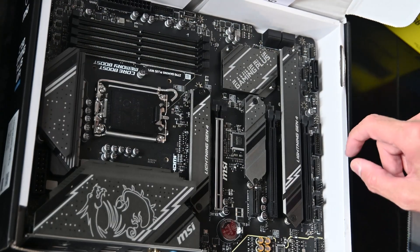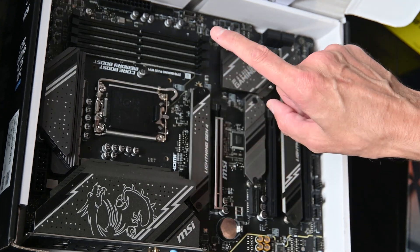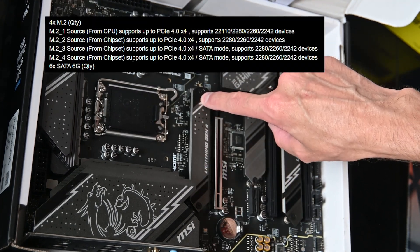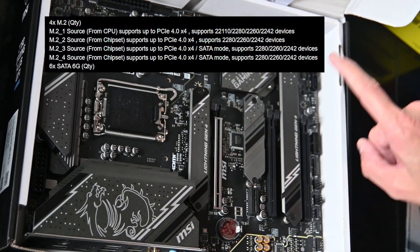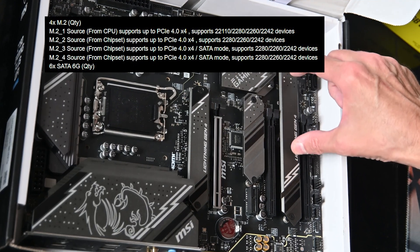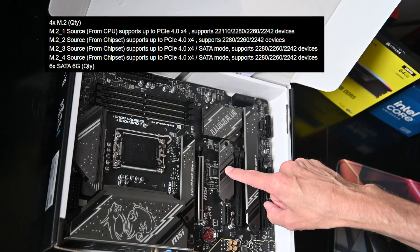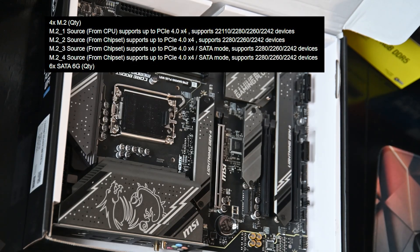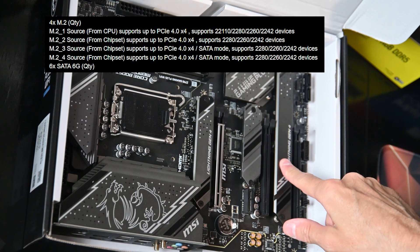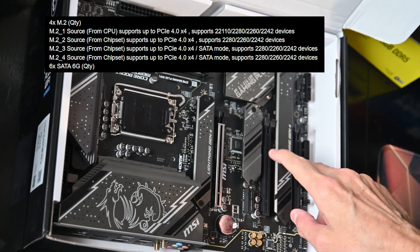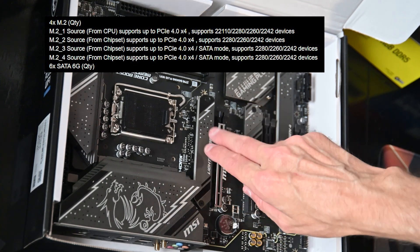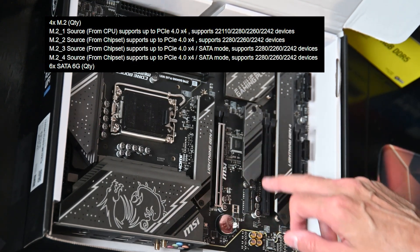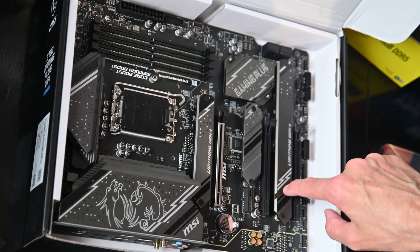We have Lightning Gen 4 NVMe SSD PCIe 4.0, another PCIe 4.0 slot, space for two more, and another slot there. So we have one, two, three M.2 thermal solution SSD NVMe slots. One goes in there, another one can go in there, and space for two there.